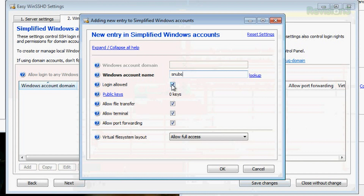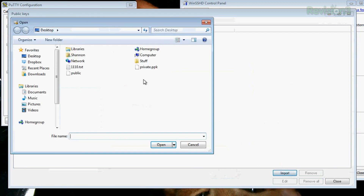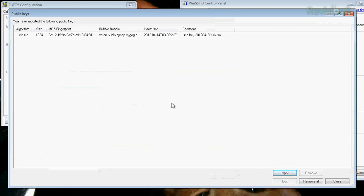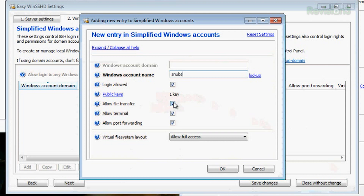Login allowed, of course. Public keys — if you click into that, this is where you can import a public key, like the one you generated last week with PuTTY. There's my public key. That's a lot easier than using nano to authorize keys. Allow file transfer, allow terminal, allow port forwarding — those are the different channels we were talking about.